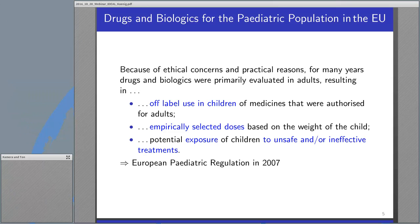Off-label drug use remains an important public health issue for infants, children, and adolescents, because an overwhelming number of drugs still have no information in the labeling for use in pediatrics. To address these issues, in 2007 a milestone pediatric regulation came into action in Europe, with the impression that market forces alone have proven insufficient to stimulate adequate research into and the development and authorization of medical products for the pediatric population.